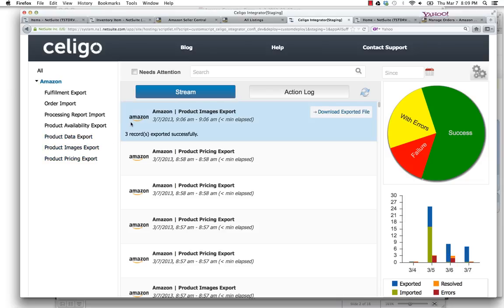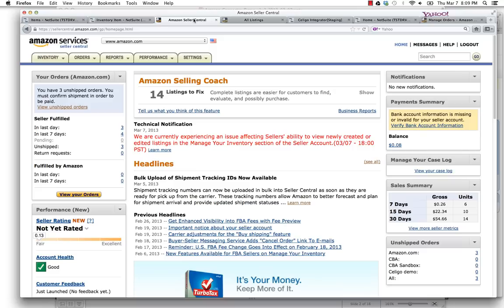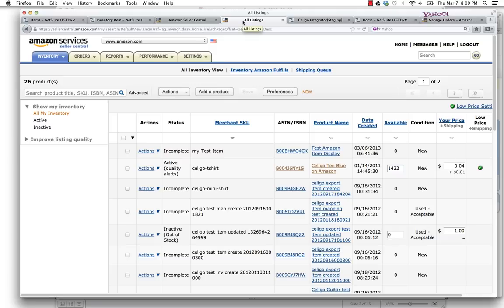Now that we've described how to get the listings onto Amazon Seller Central, let's show you how they look. Here's the Amazon Seller Central dashboard, and if we go over to all the listings, you'll see here it's the Celigo t-shirt for sale on Amazon Seller Central.